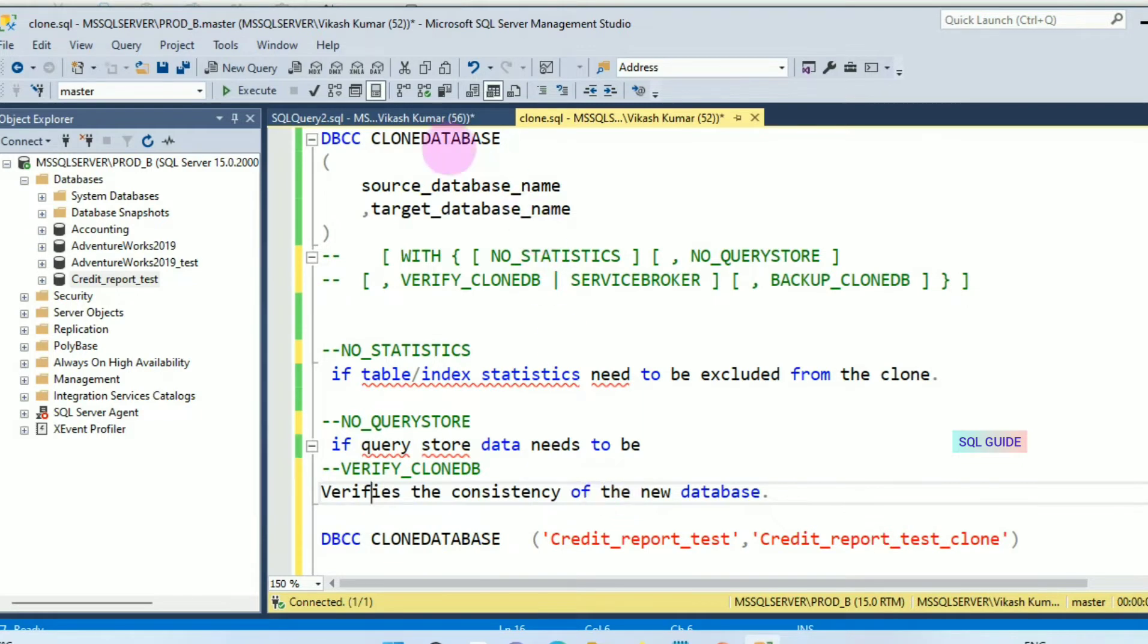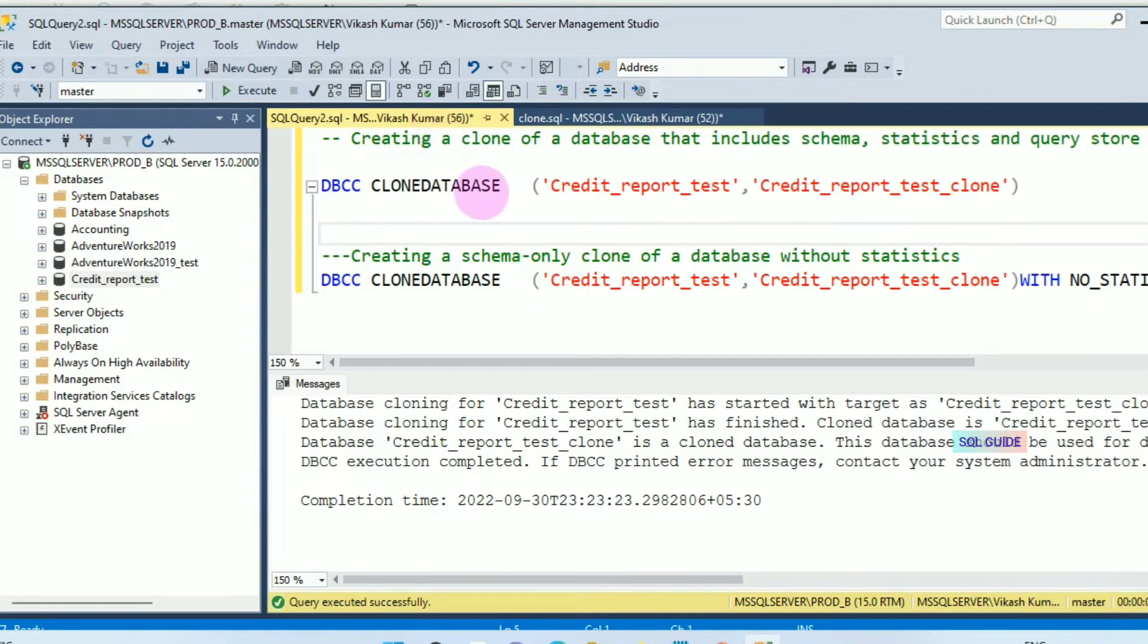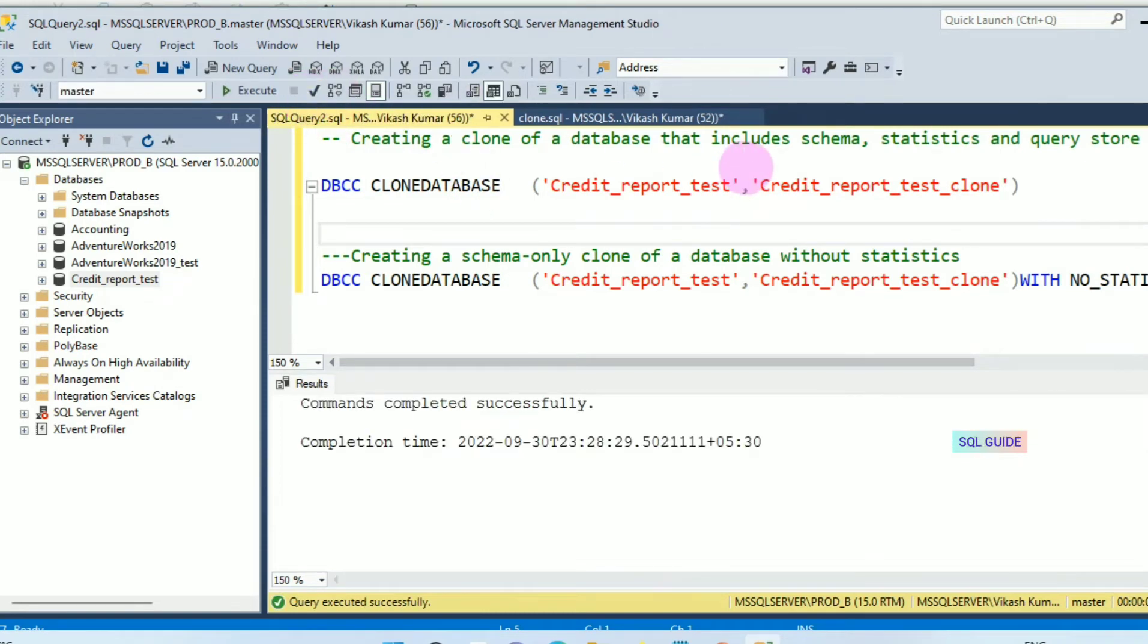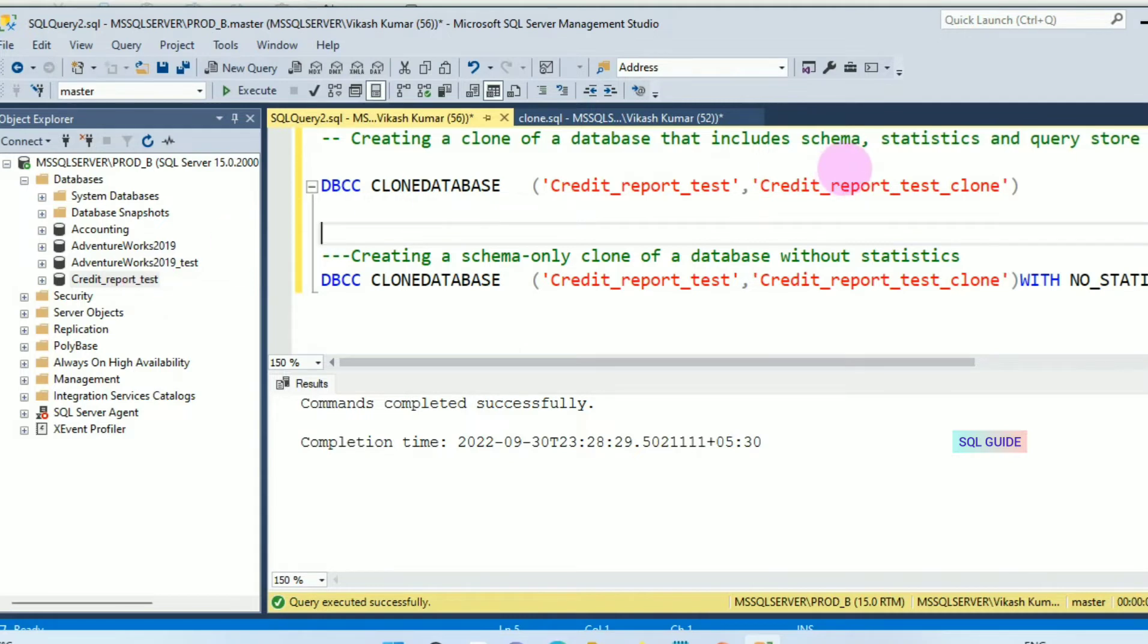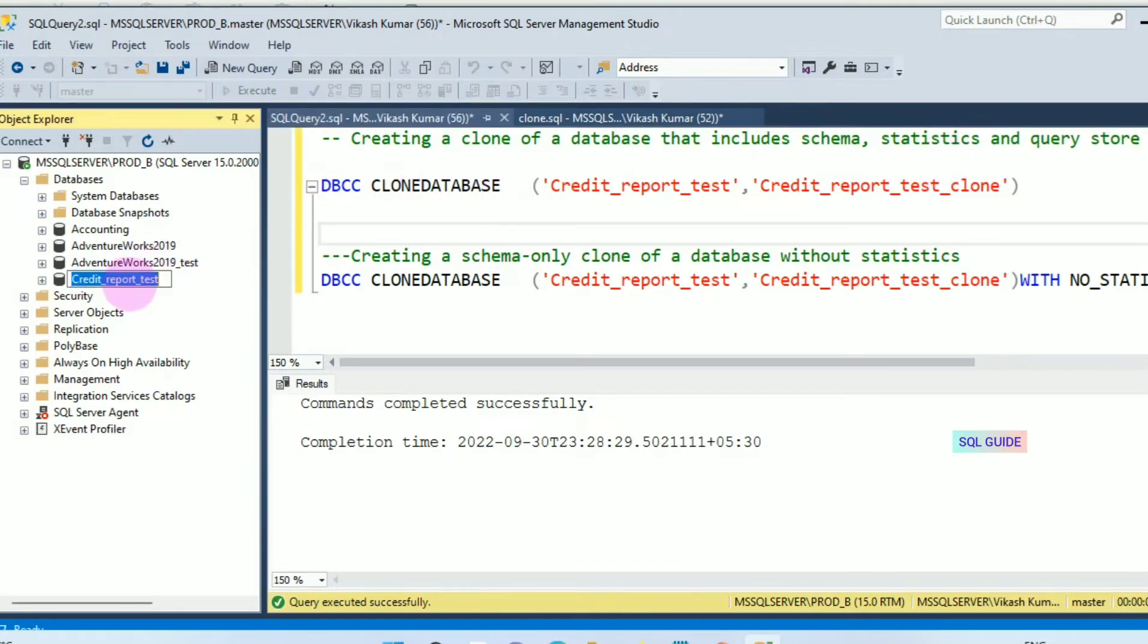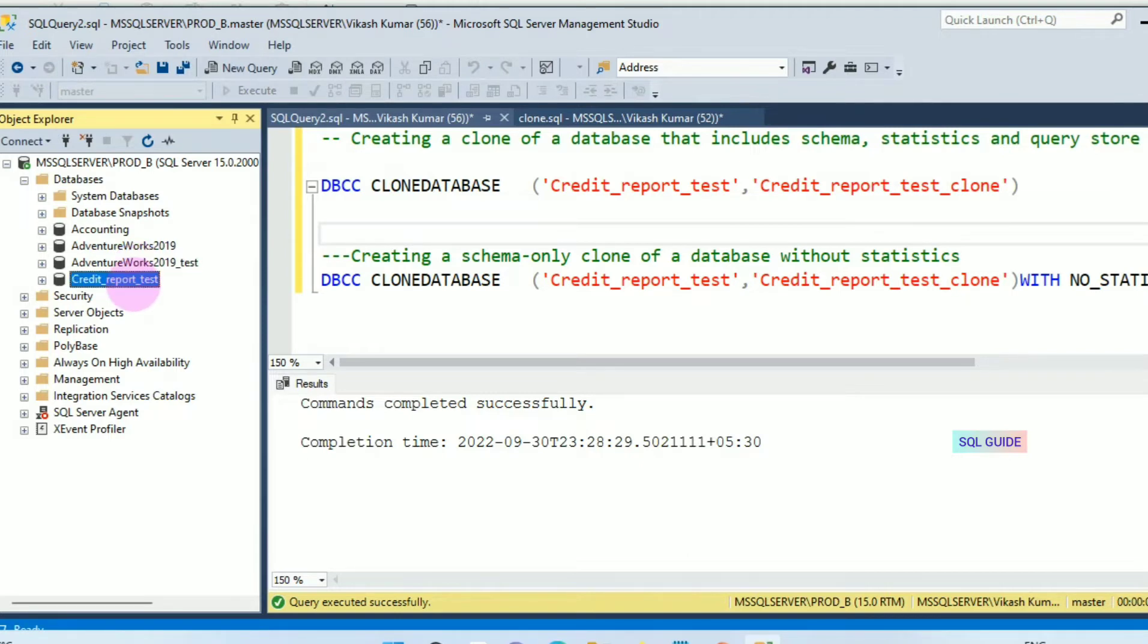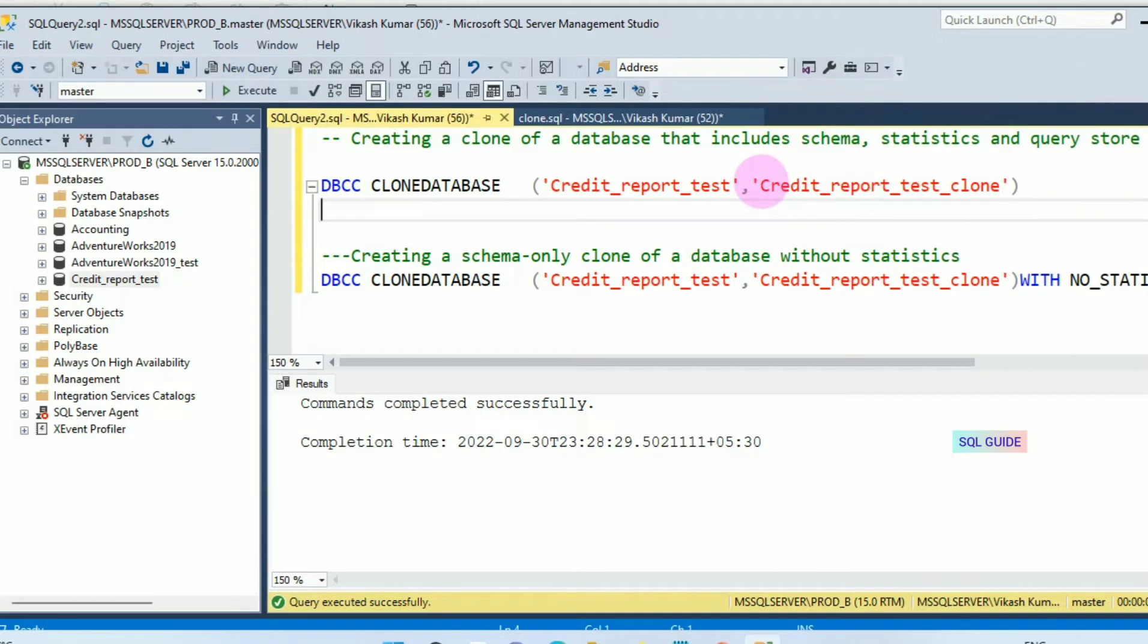Let's create a clone of the database. I am going to create a clone for the database Credit_Report_Test, including schema, statistics, and query store. DBCC CLONEDATABASE, the source database is Credit_Report_Test, and I am going to clone the database as Credit_Report_Test_Clone. Let's run this.